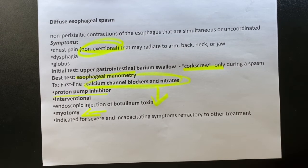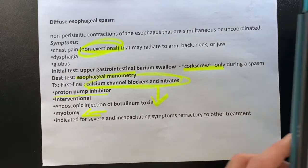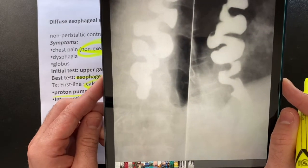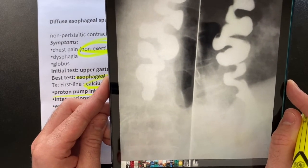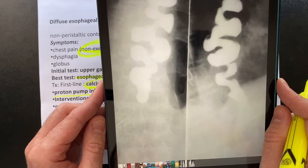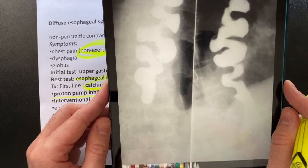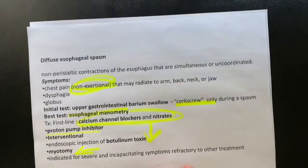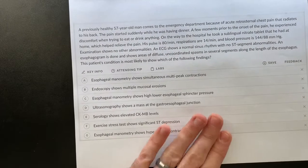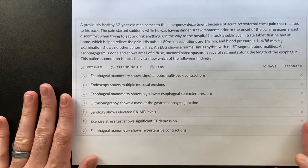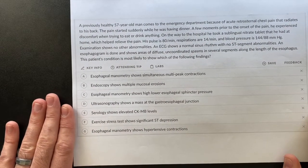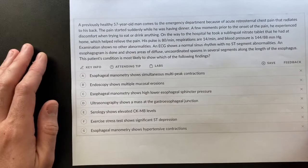Here is an X-ray showing how esophageal spasm looks — it is a corkscrew appearance during the spasm on the esophagram. Now let's try to approach a question. This question is from Amboss, used with their permission.